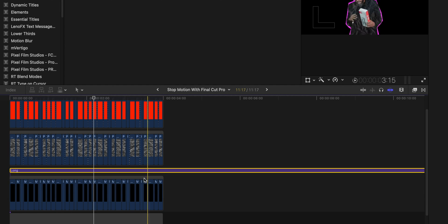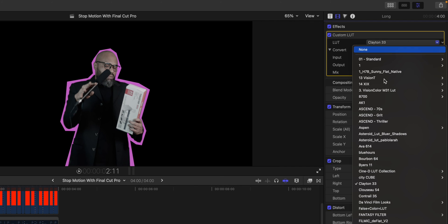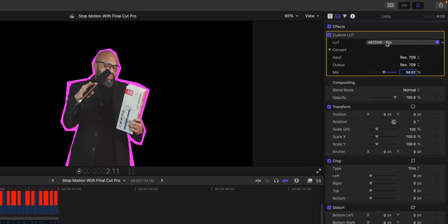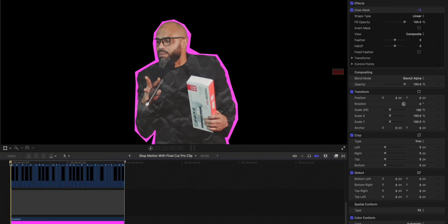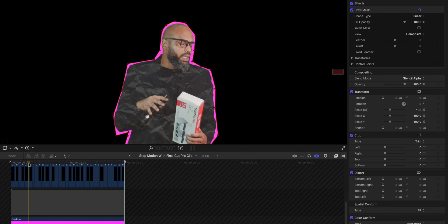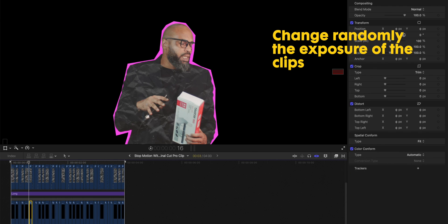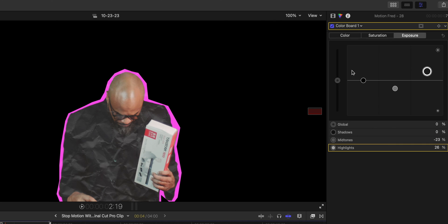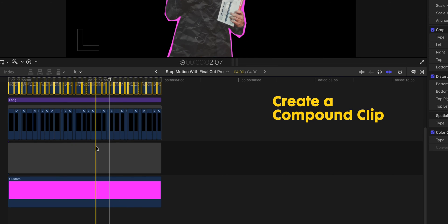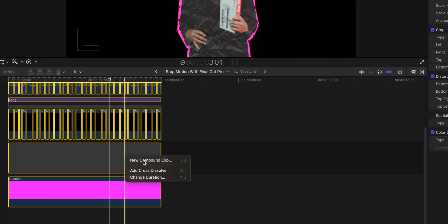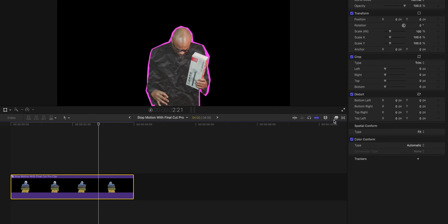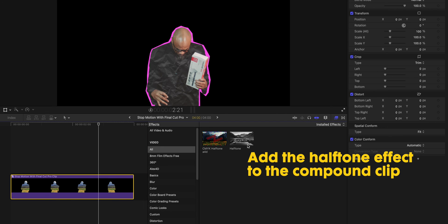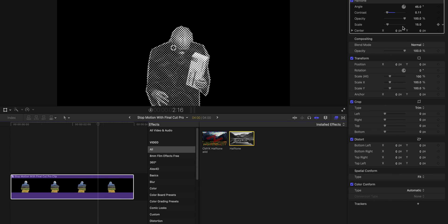Well, almost done. For the color grading, I will just take one adjustment layer and apply a LUT into it. And now the beauty is in the details — you need to give different exposures to some clips. Create a compound clip of everything, and we are just missing one thing: the halftone effect. You really don't have to, but just a teeny bit of halftone won't hurt, and it looks good.